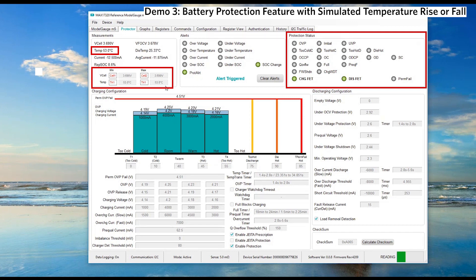Once the battery pack's temperature falls below 53 degrees Celsius, the protection status changes.